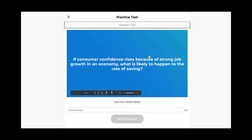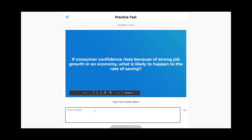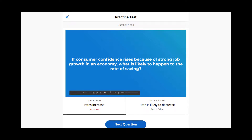Submit your answer for each question and immediately find out if your answer was correct or incorrect. Use the next question button to move on when you're ready.